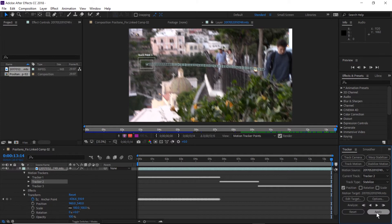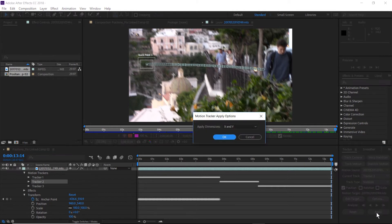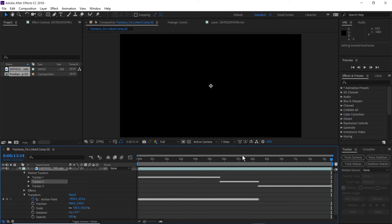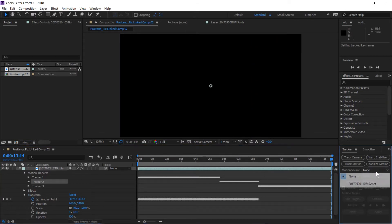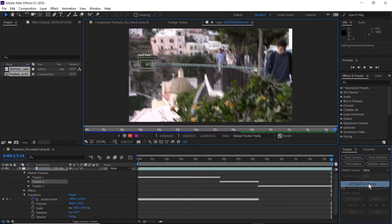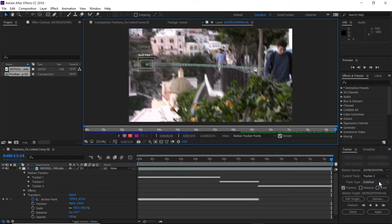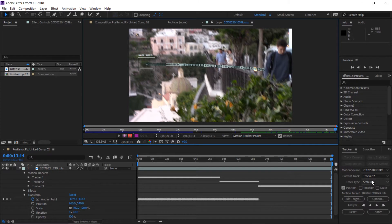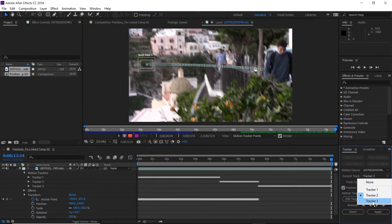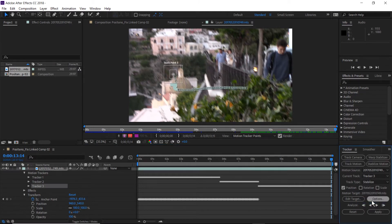So now we're going to do it to the second tracker, applying it again, X and Y. And you can see it's loading up the points for the anchor point. And again, we'll do it with tracker three and apply.